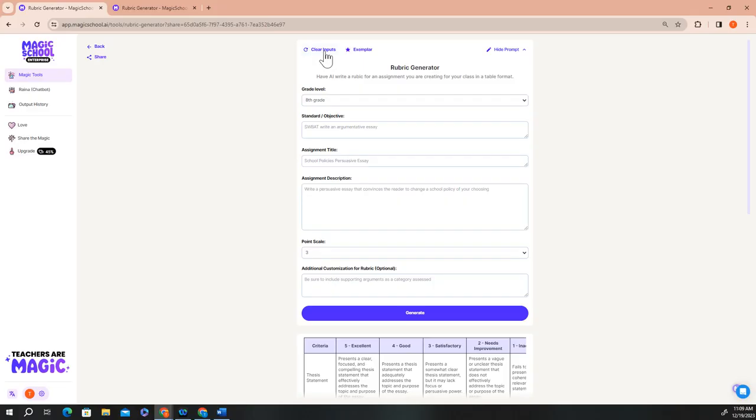Let's build a new rubric together so that you can see the process from start to finish. For the rubric generator, all you need to do is select a grade level that you teach, describe your standard or objective, give the assignment a title, write a short description of the assignment, and add your point scale.